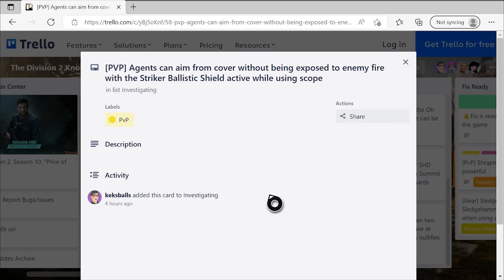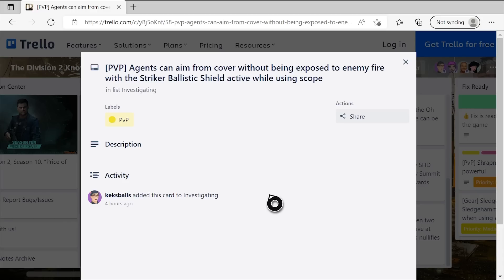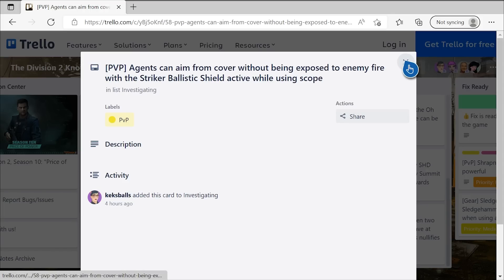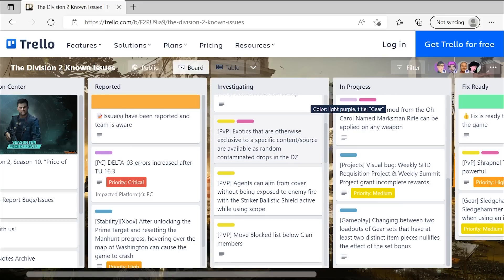On this one, they're finally fixing corner peeking, at least the most egregious kind of form of it with the shield. You can see right here, agents can aim from cover without being exposed to enemy fire with the striker ballistic shield active while using a scope. That's something people have been asking to get fixed for years. There's not too much to say about this one other than I'm extremely pleased that they're finally taking a look at this, finally going to address it, and it's just awesome that we're seeing this season 11 TU-17 update tackling both structural changes that are going to hopefully improve the incentive and reward of PvP, the DZ and conflict in the game, but also fundamental and gameplay changes that should improve the experience. So yeah, really happy to see this one coming. And I know a lot of my PvP players and friends are going to be very excited by that one.